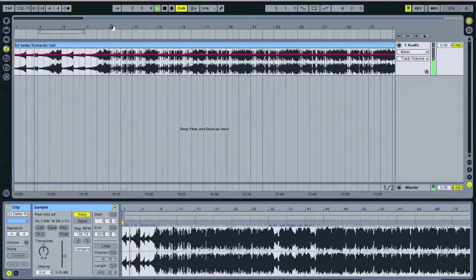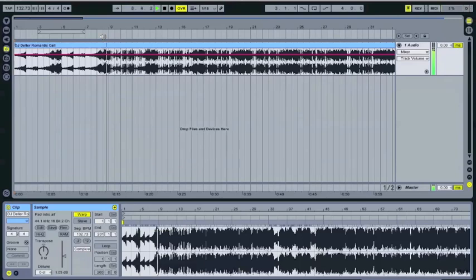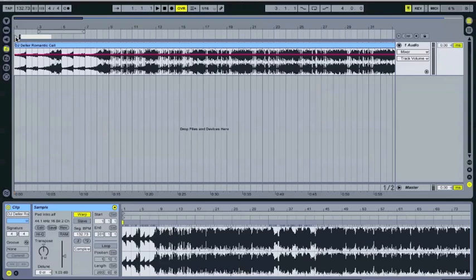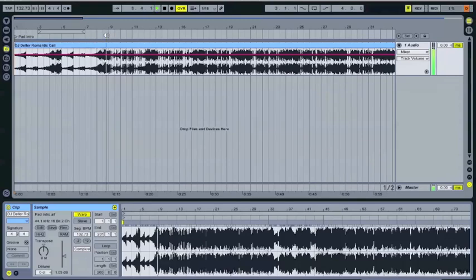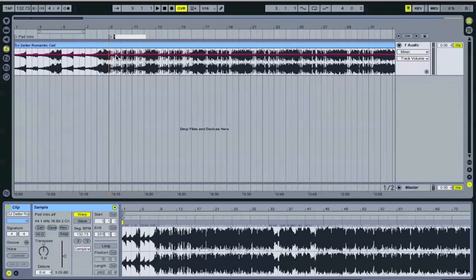So we have a little intro here and if I remember correctly it goes about eight bars. Yeah okay. So I'm just going to go ahead and right click up here and add locator, just label it pad intro. So this is just for you, so name whatever you want. Then right here I have the drums coming in, so I'll just add locator, say drum intro.